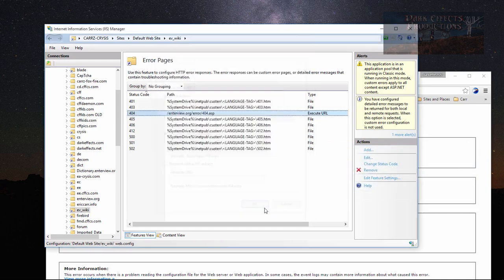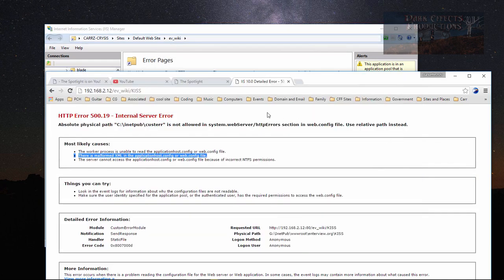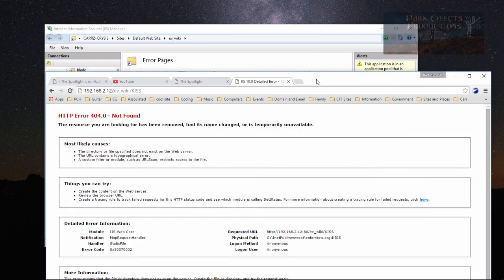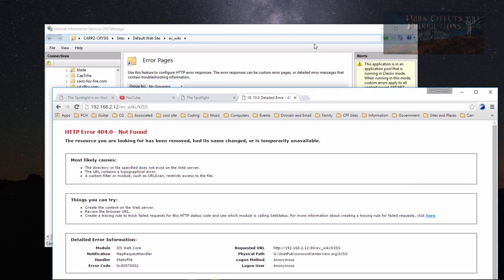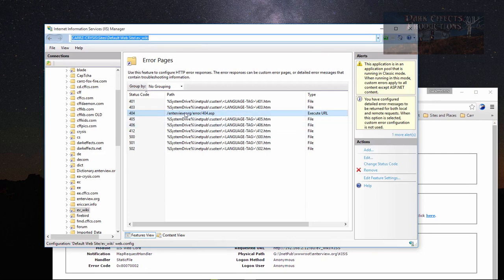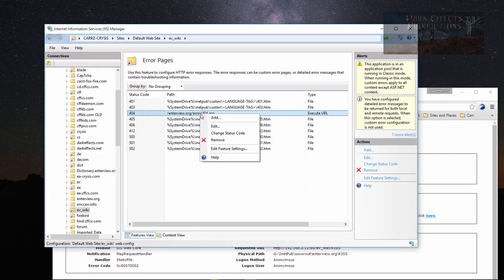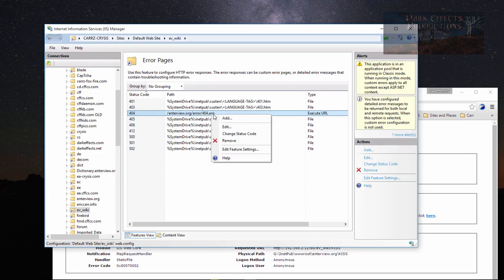Now when we come over here and we reload the page, we're not going to go nowhere. Okay, so what has to be done other than this?